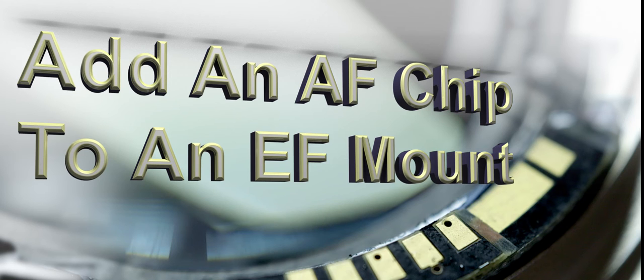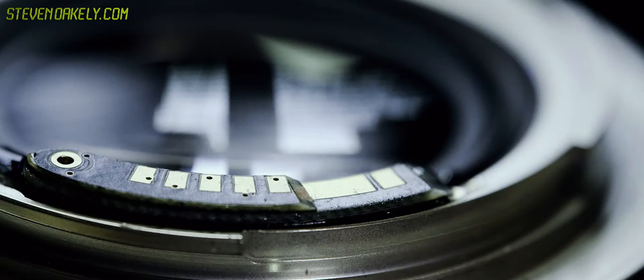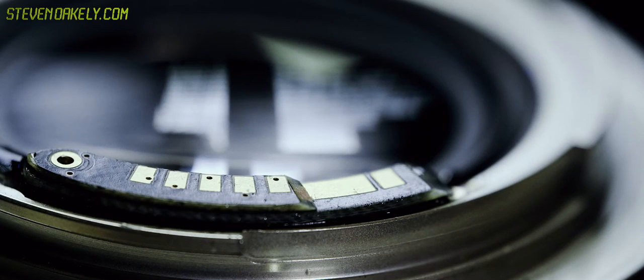Today let's take a look at how to add an AF chip onto your Canon EF mount. It's a fairly simple procedure and we're going to go through it step by step so you see all the details.